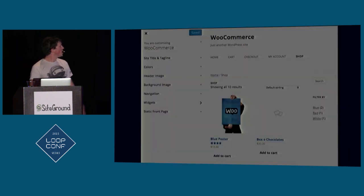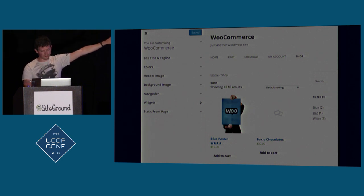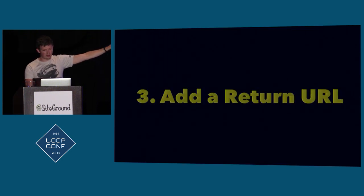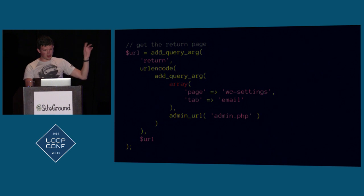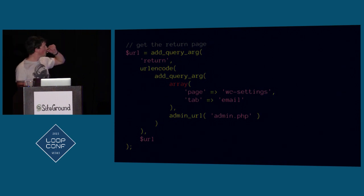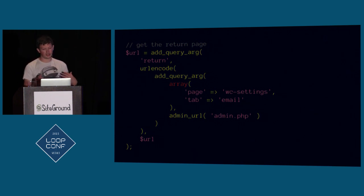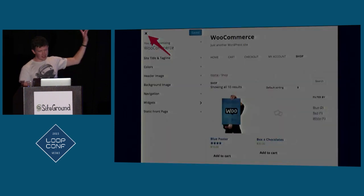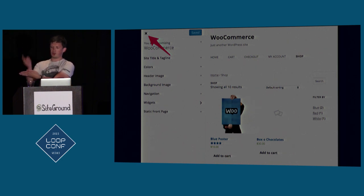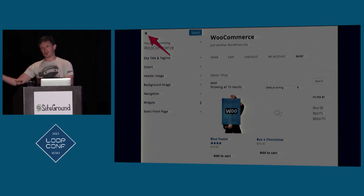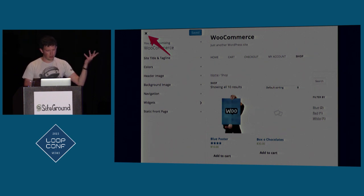Now the customizer loads a special page, though it still has all the default sections — we'll remove those later. The next thing to do before the fun stuff is add a return URL. We add another query argument that tells the customizer where to go when someone closes it — back to your email settings page. The flow becomes: email settings → open customizer → make changes → close customizer → return to email settings. Without this, users end up on the theme edit page with no idea how they got there.